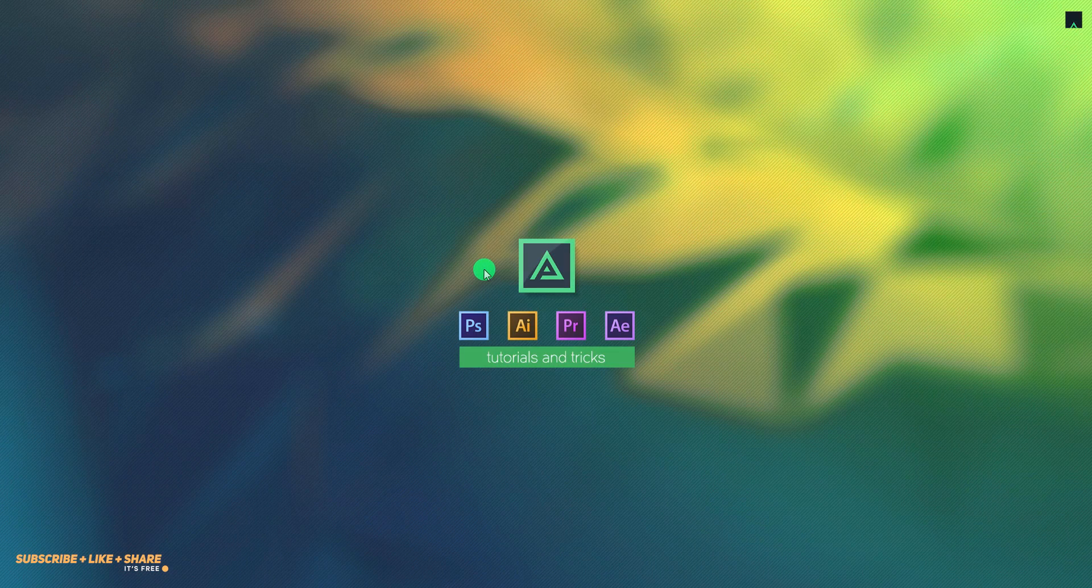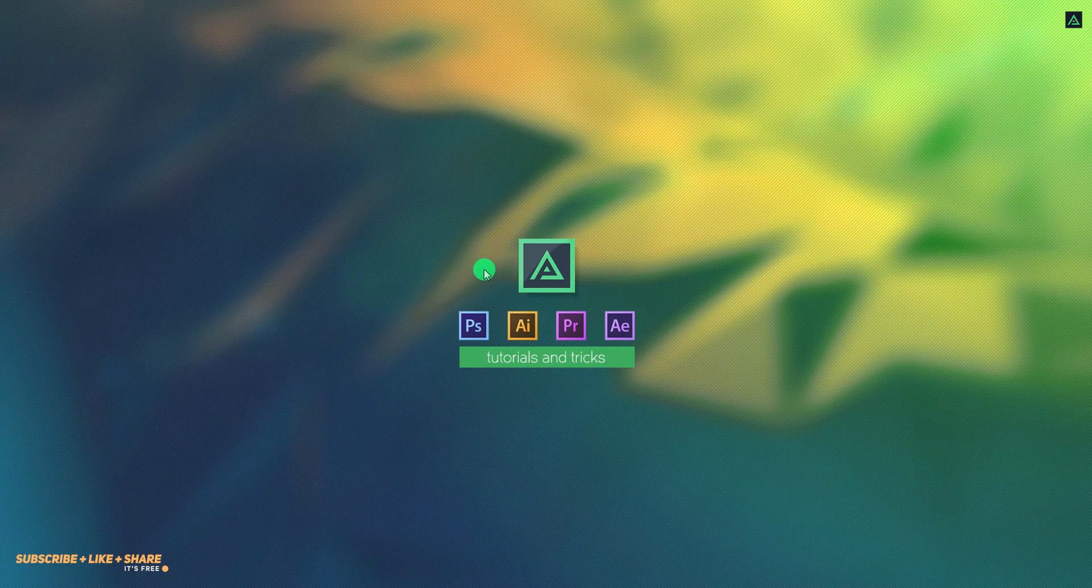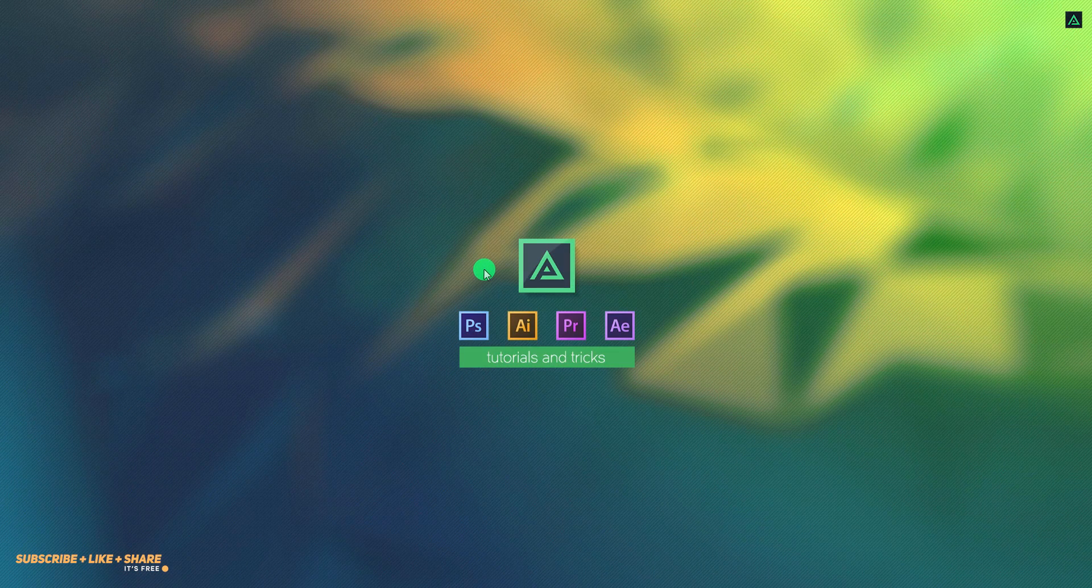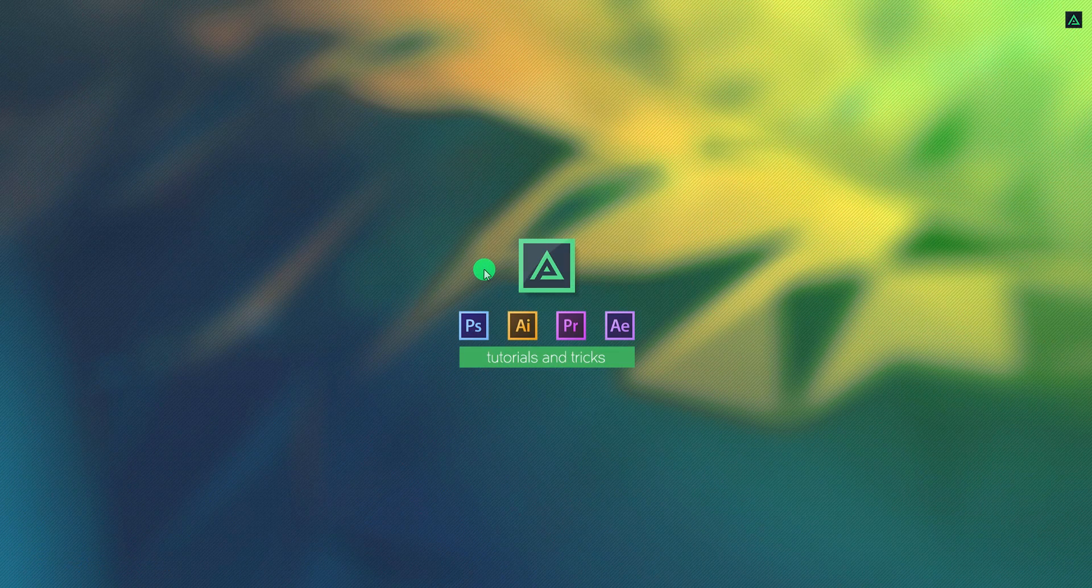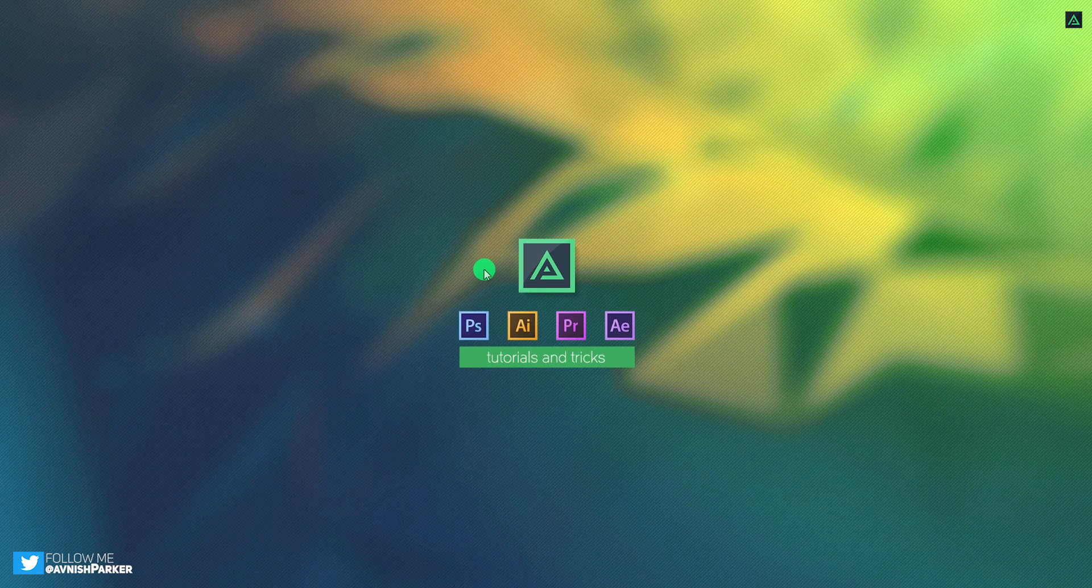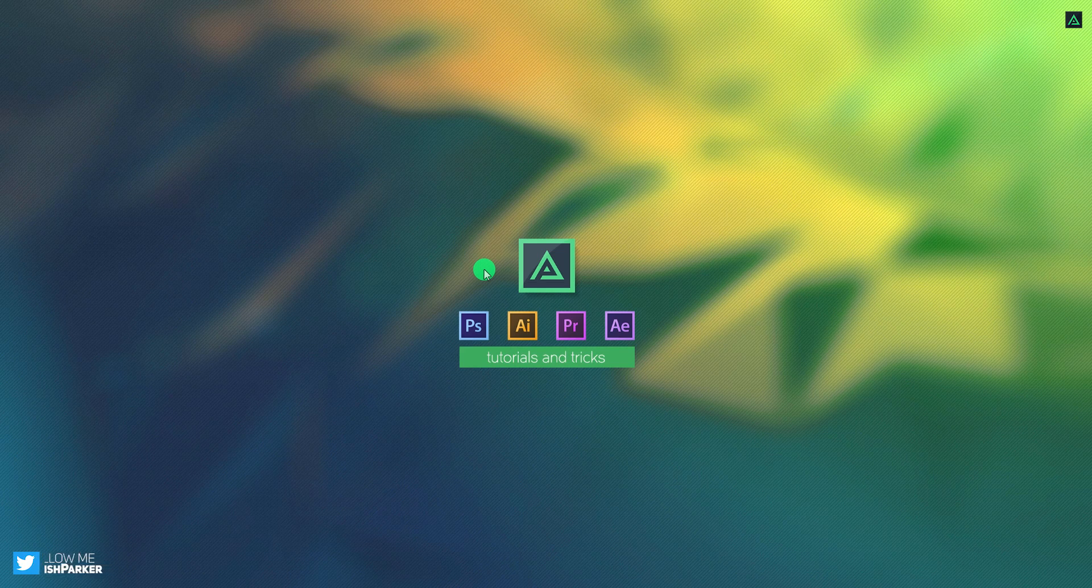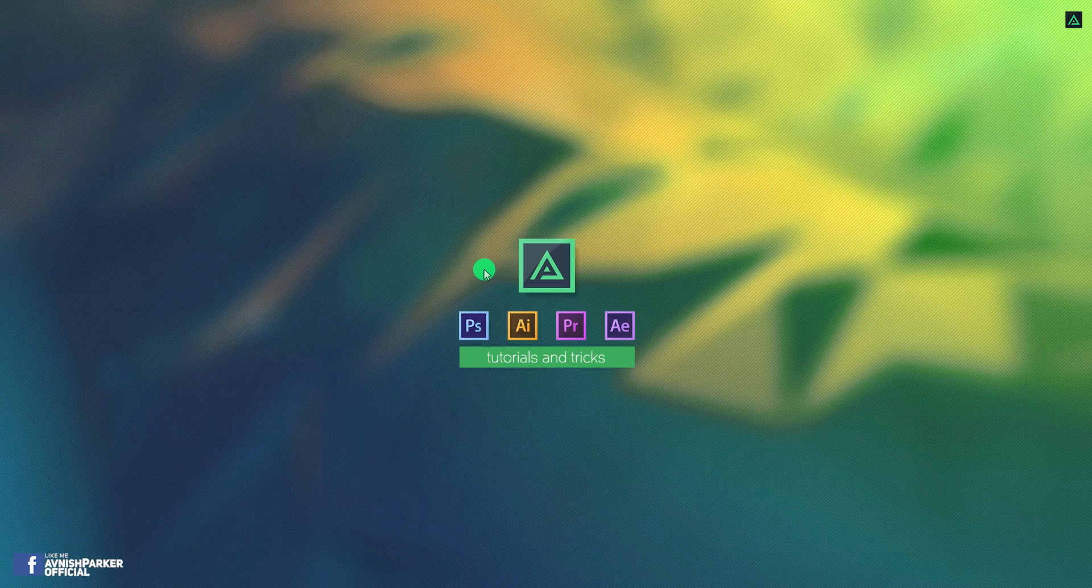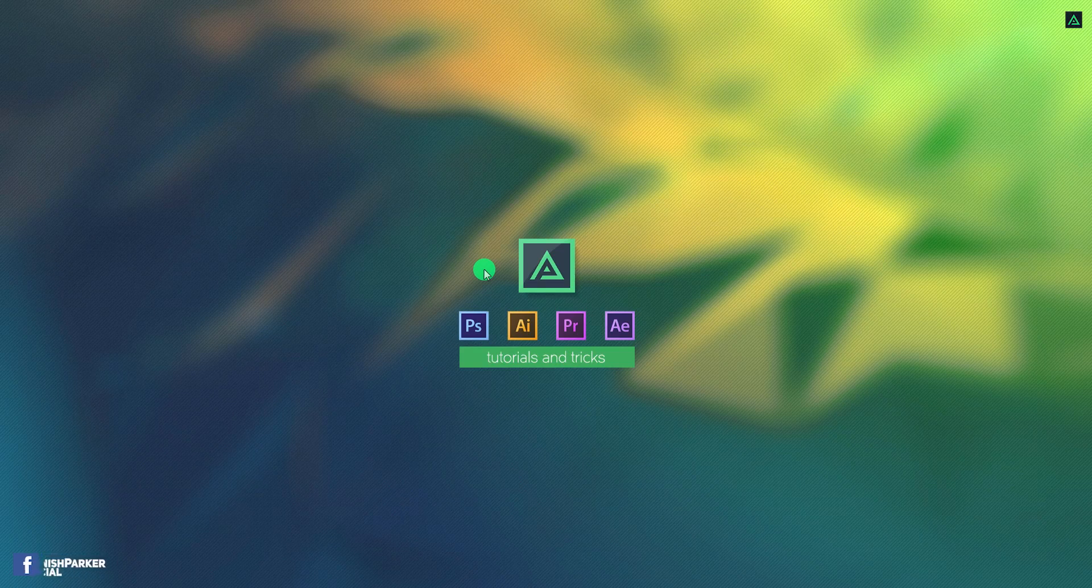Hey everyone, welcome back to my another tutorial. This is not an After Effects tutorial, but this tutorial is for the people who want to edit their videos without using any professional video editing software. Let's get started.